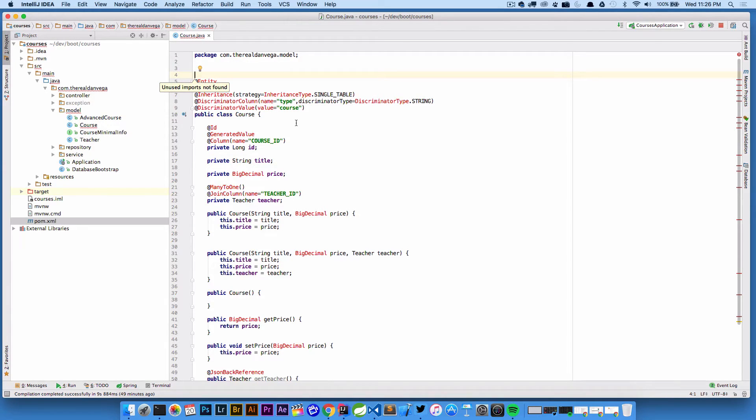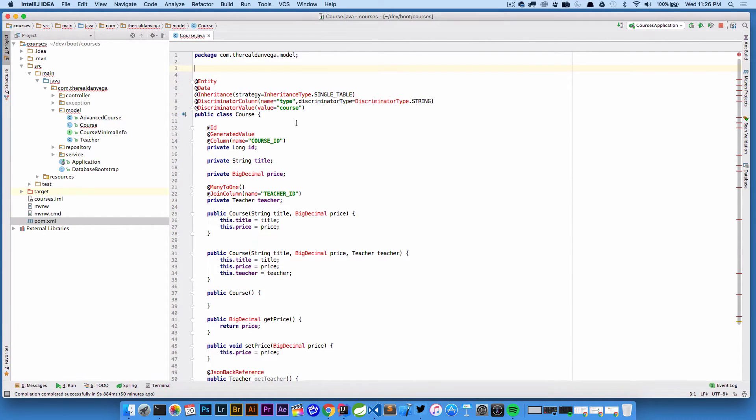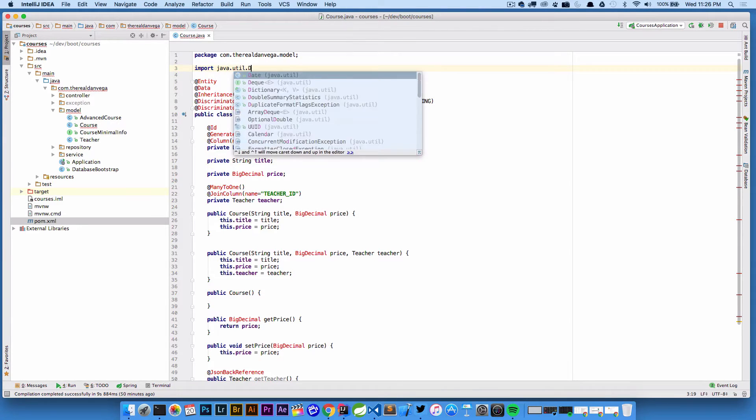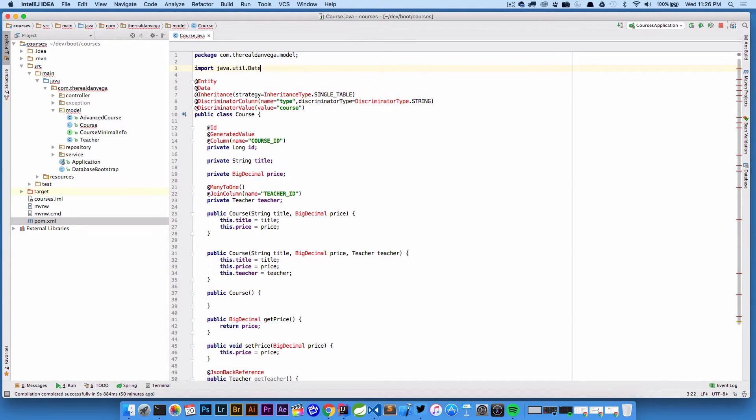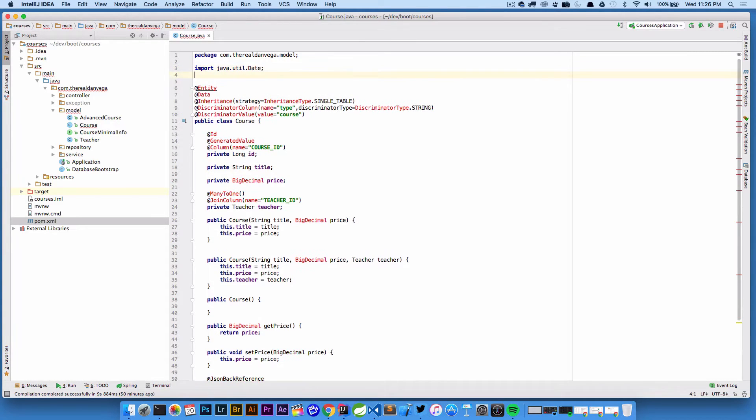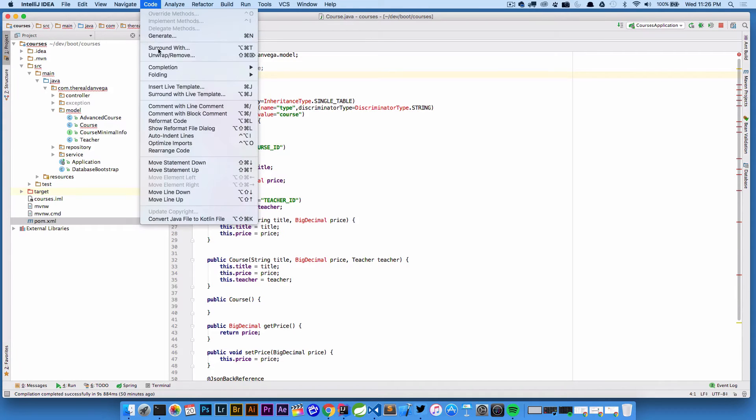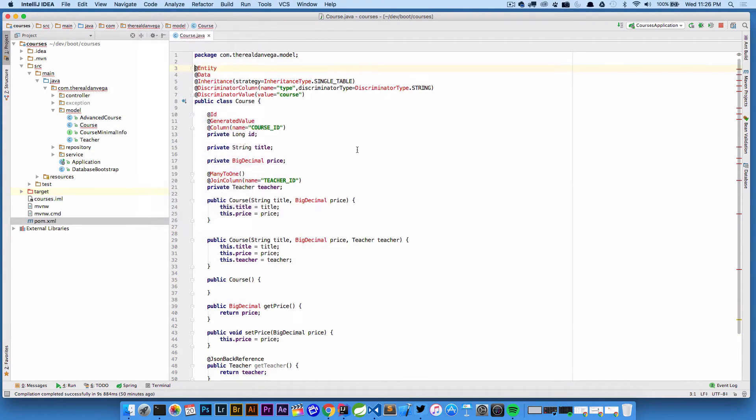That's really what optimizing imports is meant to do - look at all your import statements and go well you're not really using that one so let's get rid of it. Let's go ahead and say import java.util.date. Now if we look at that you can see that it's kind of grayed out which means it's unused. If we look at that again and go Code, optimize imports, it will get rid of that import statement.